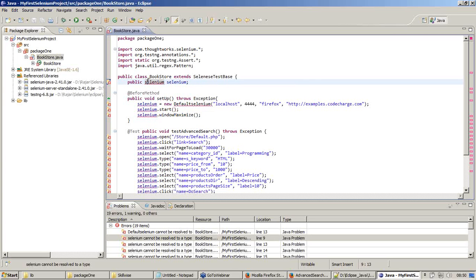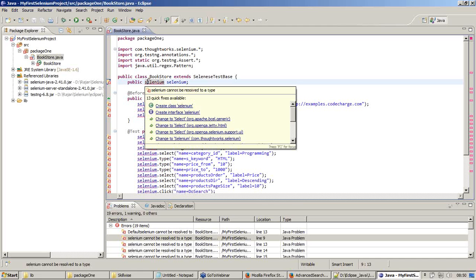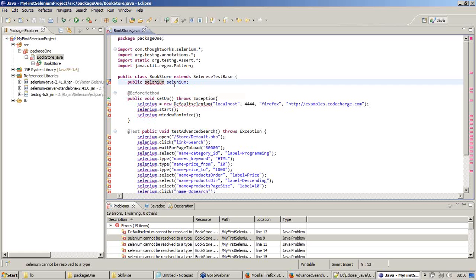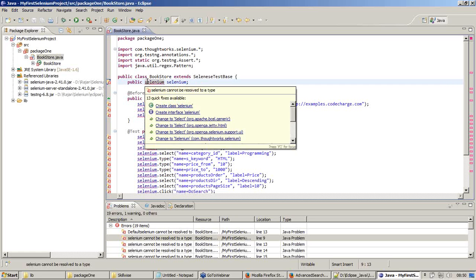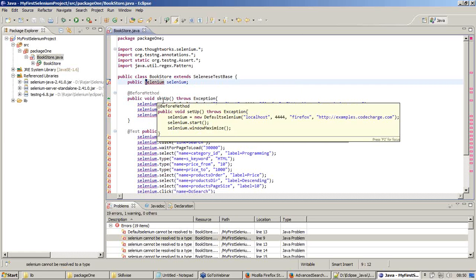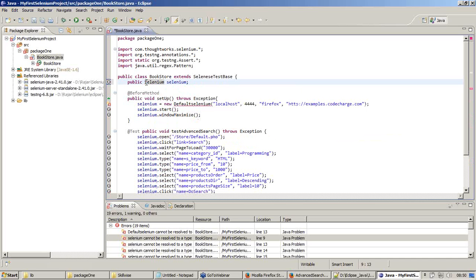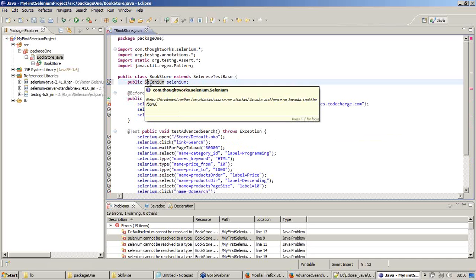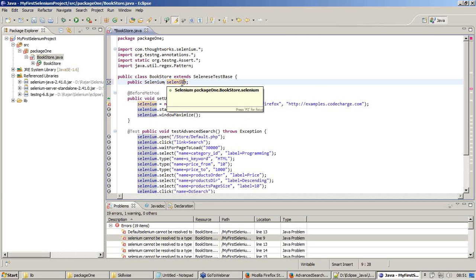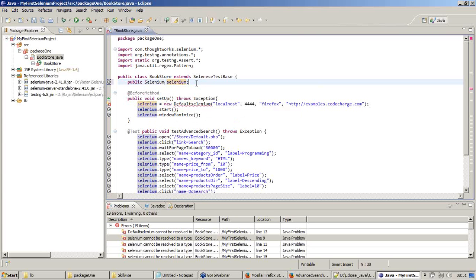It says 'selenium cannot be resolved to your type.' This is where I create my object. There is a typo mistake - it should be a capital letter. Public Selenium, and this is the object I named selenium. Once this is fixed, most of the errors have been fixed.